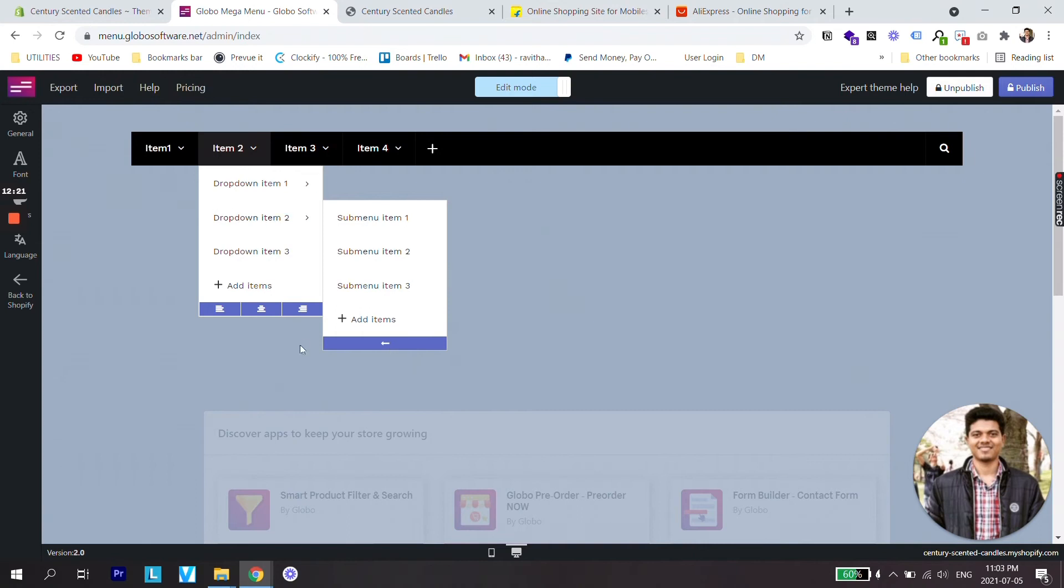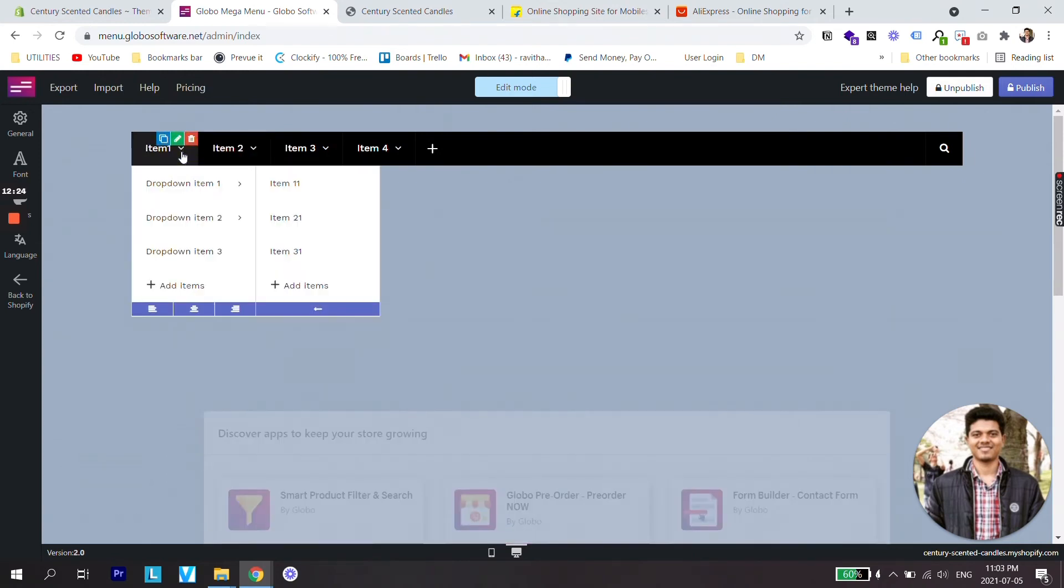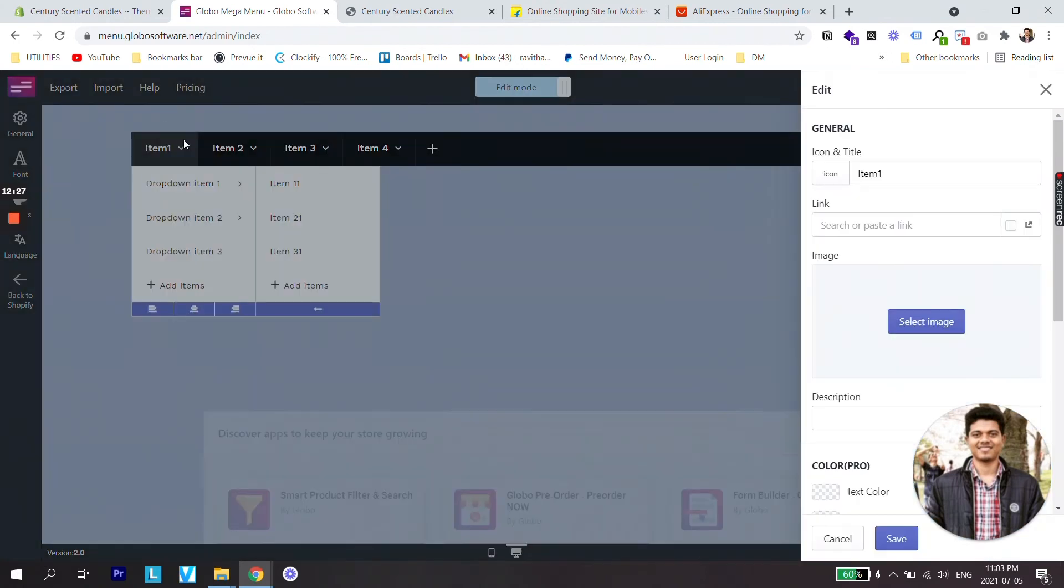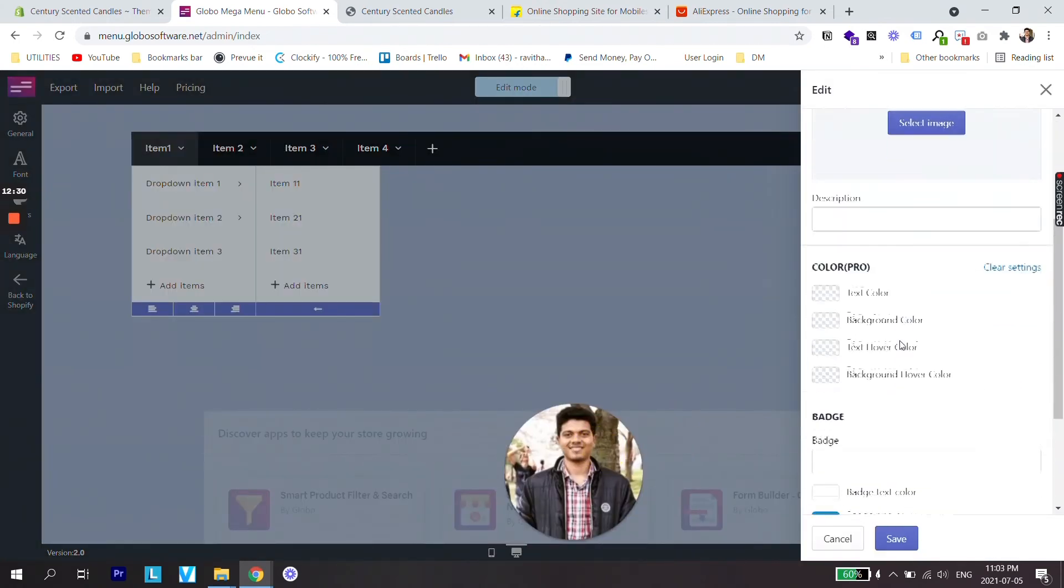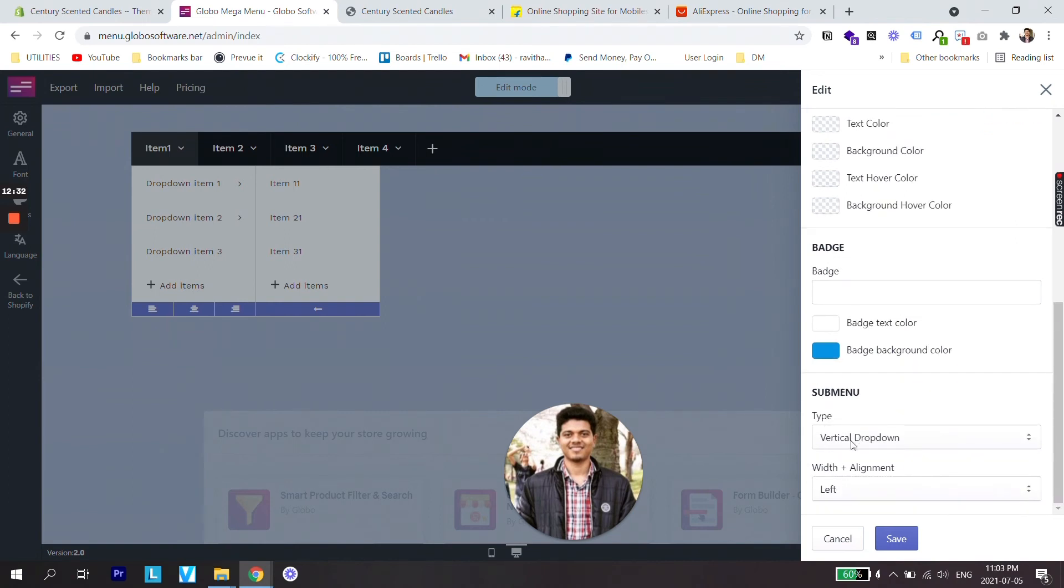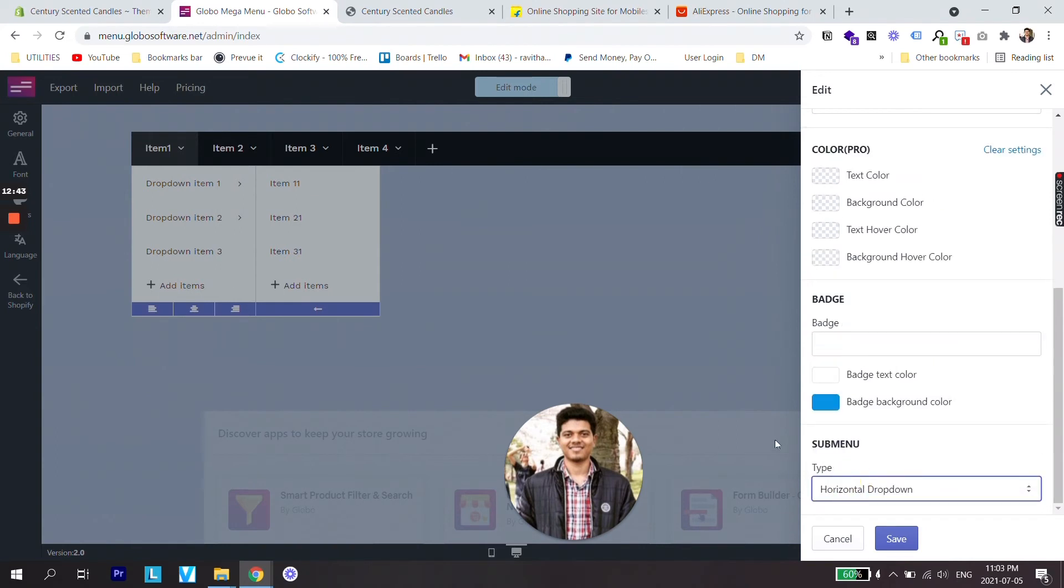But since we want to change the look of all of this, let's first close this menu and go to edit of menu Item 1. That is this small green icon, edit item, and scroll all the way down to change the submenu type. Now let's change from vertical dropdown to horizontal dropdown.